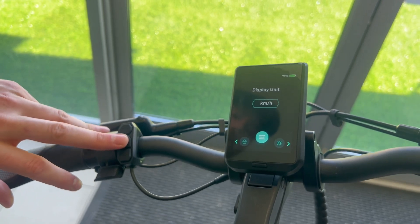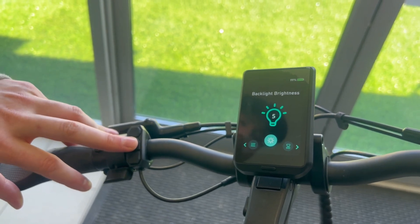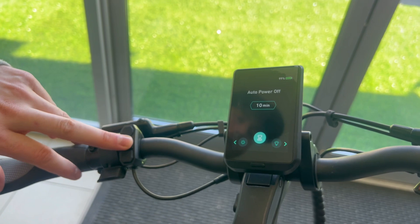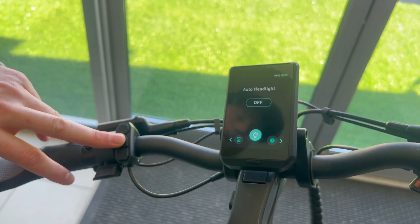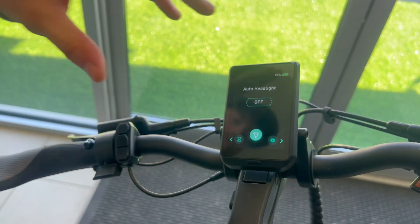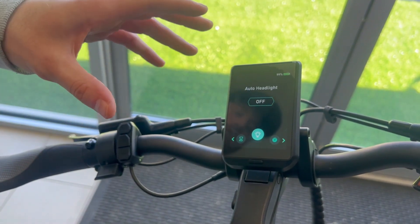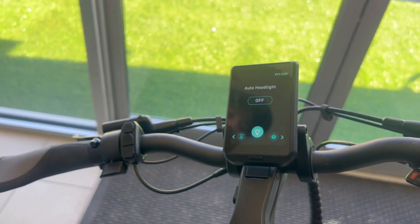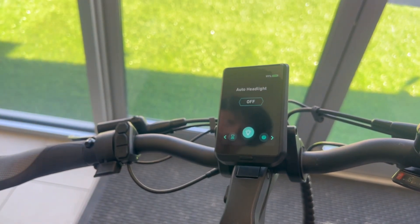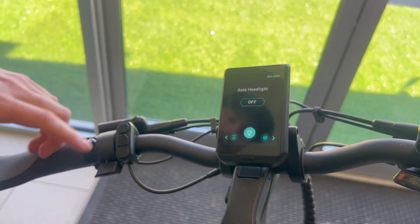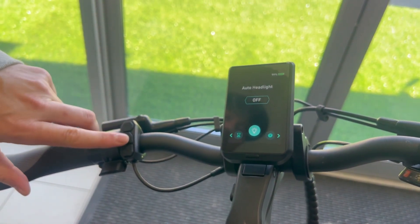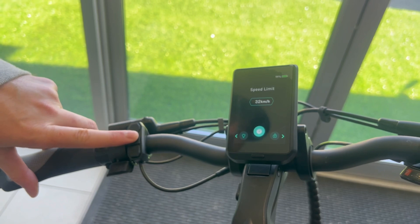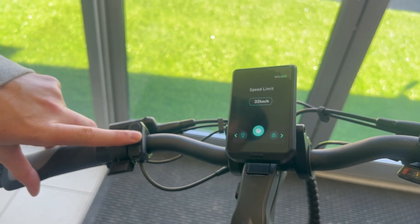You can change the display from kilometers to miles per hour, change the backlight brightness, the auto power off, and the auto headlight. The auto headlight feature is pretty cool — it'll recognize how bright the exterior lights are and turn your light on and off, kind of like what's on newer vehicles. Speed limit is 32, max is set at 41.